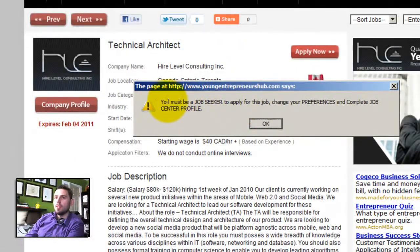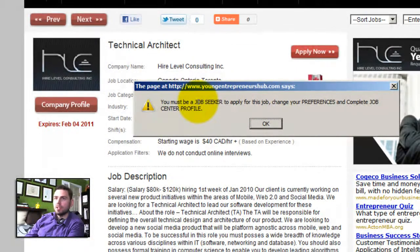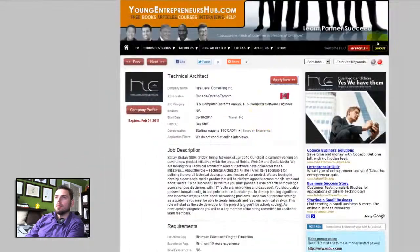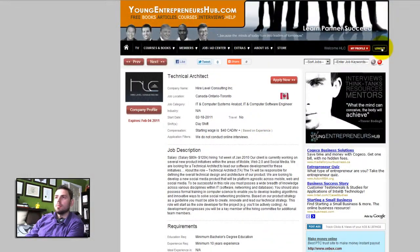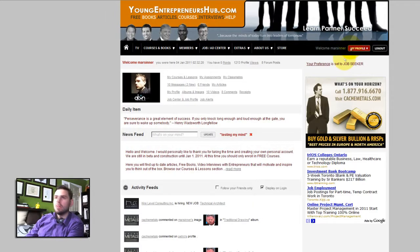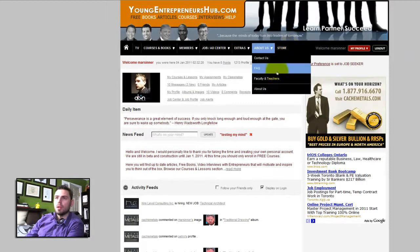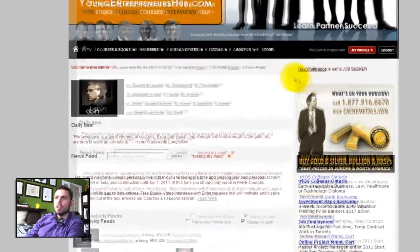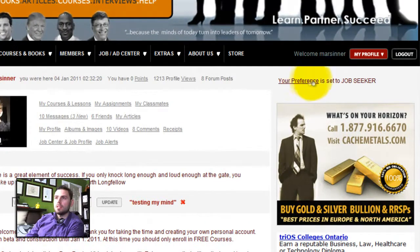As you can see, the system only allows people who set their preferences as job seekers to apply for this position. I will display to you the way to apply for a position if your preference is set to job seeker.